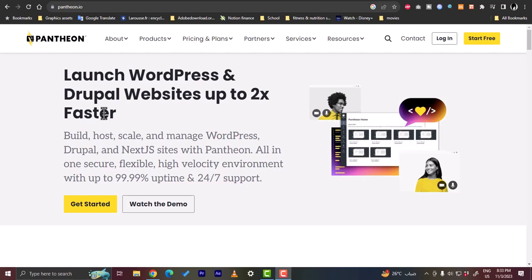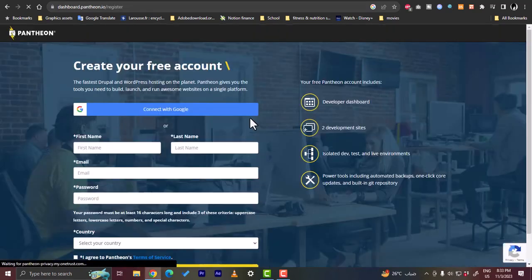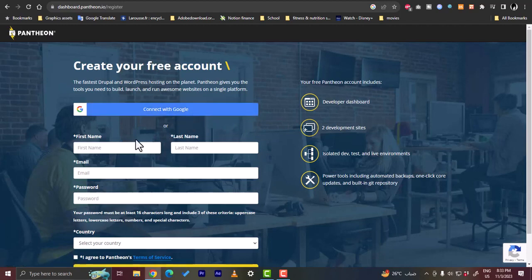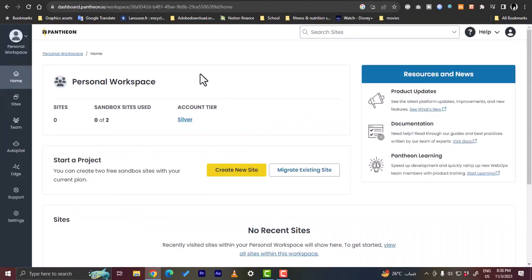First, go to pantheon.io and click on 'Start Free' or 'Get Started'. Here you can sign up with Google or fill in your details and sign up with email. Once you enter your details and click 'Create Account', you'll be redirected to your main dashboard on the Pantheon website.